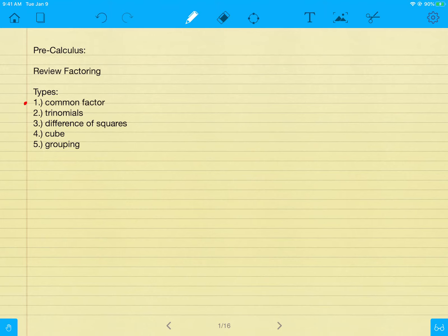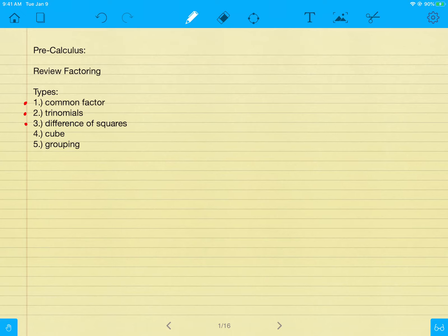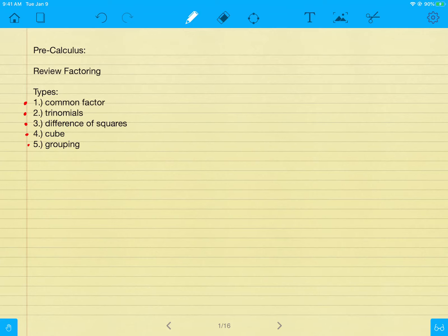We have the common factor rule, where you look at every term in a polynomial and find what they all share — a variable or a number. Then the trinomial rule: two parentheses, where you look at the symbols in both, bringing the front and back items together to make the middle. Difference of squares is where two perfect squares are being subtracted — you get two parentheses with plus and minus. And then the cube rule, where you have perfect cube numbers, usually spotted by a variable to the power of three. Grouping is the last and probably most difficult rule, where you group items of a large polynomial and factor into parts.